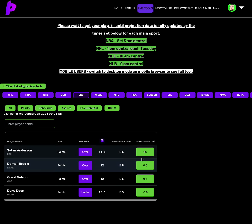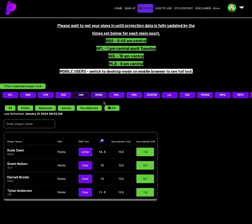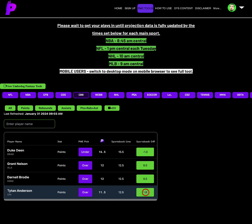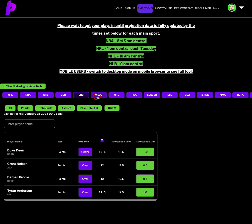For college basketball, we have an over on Titan Anderson points of 11.5, and then we have the under on Duke Dean points of 16.5. Remember, the higher the minus number, the better the under. The higher the positive number, the better the over.